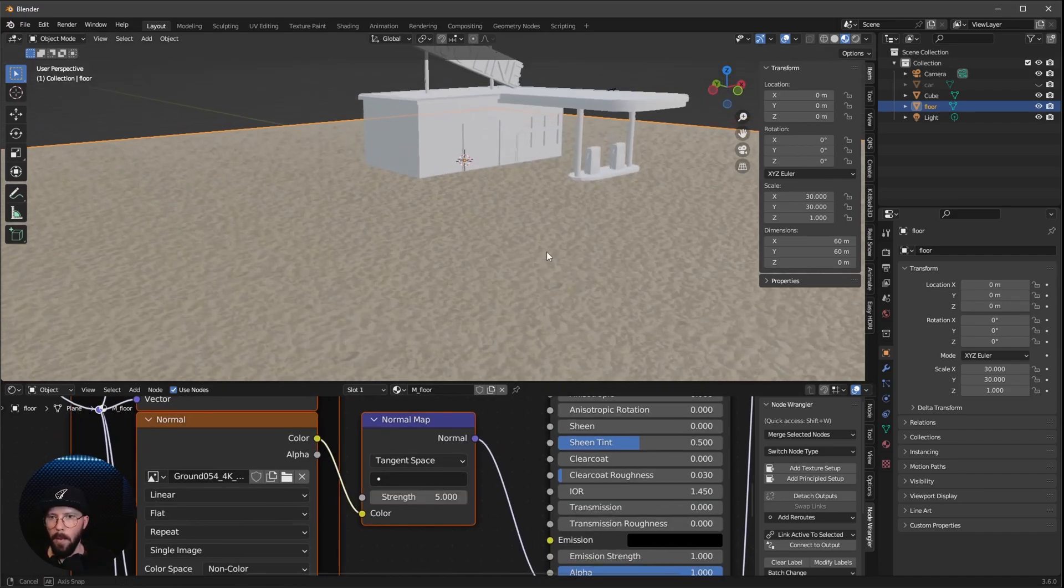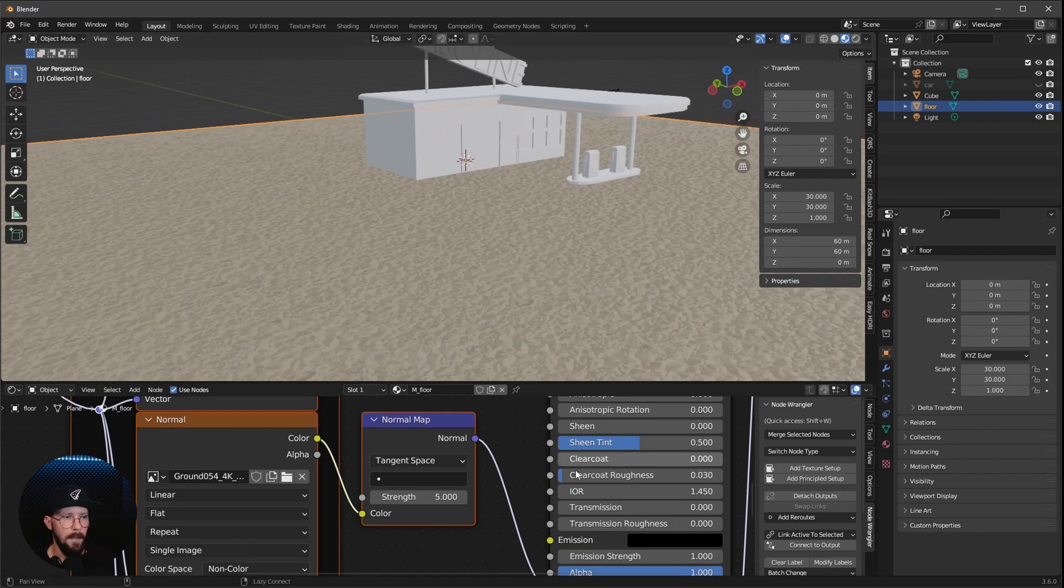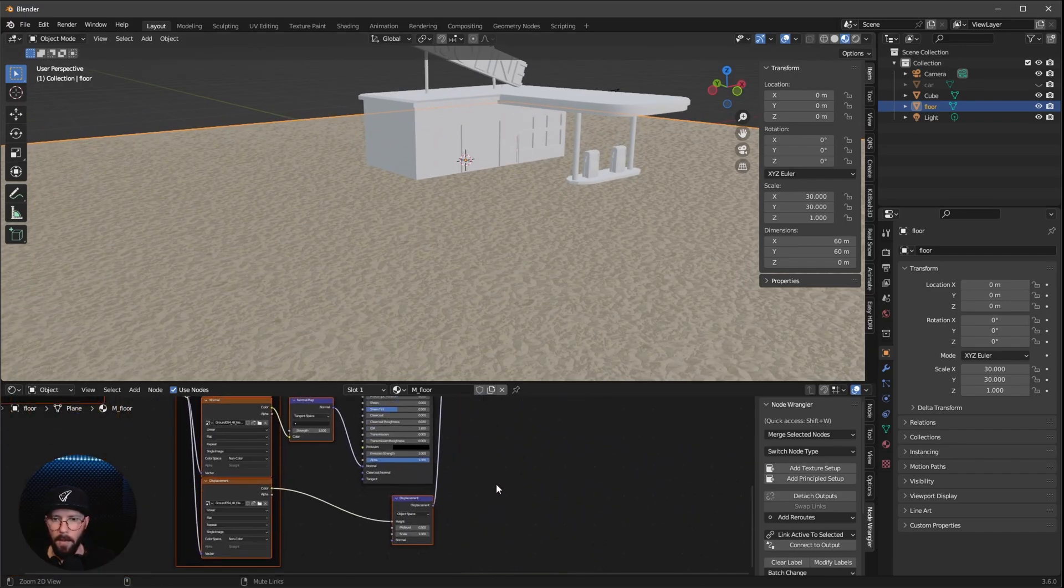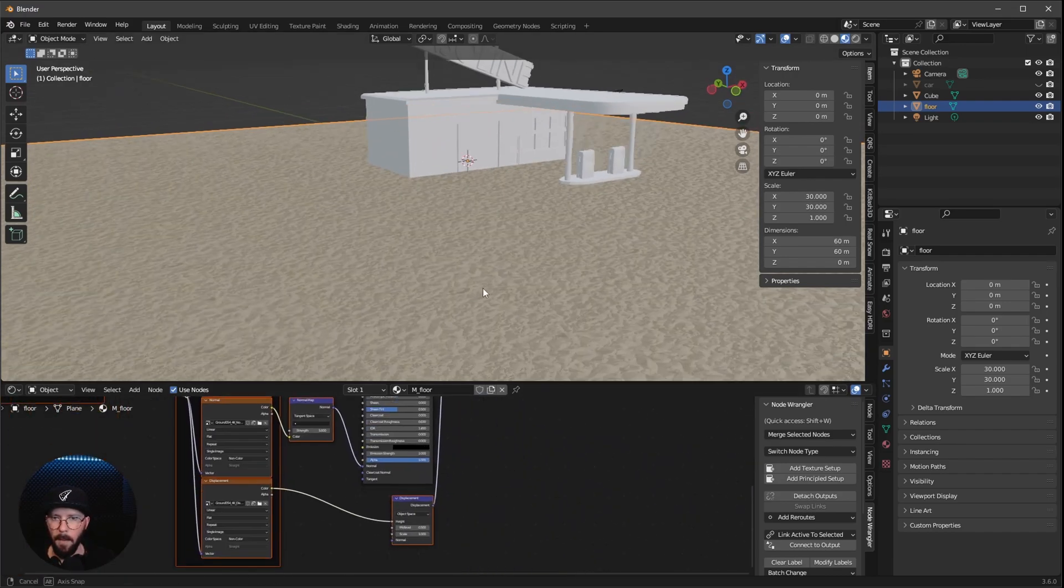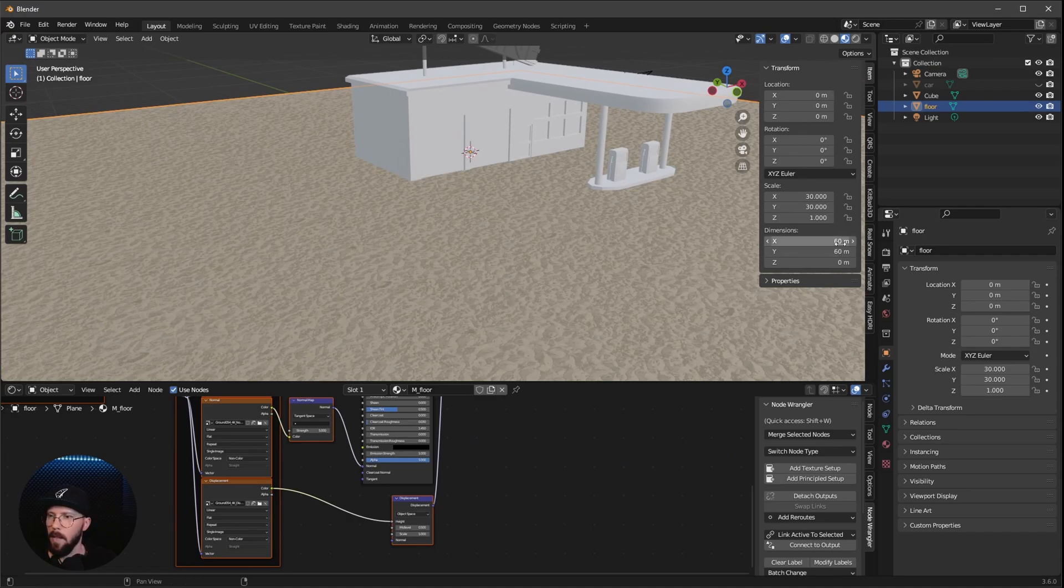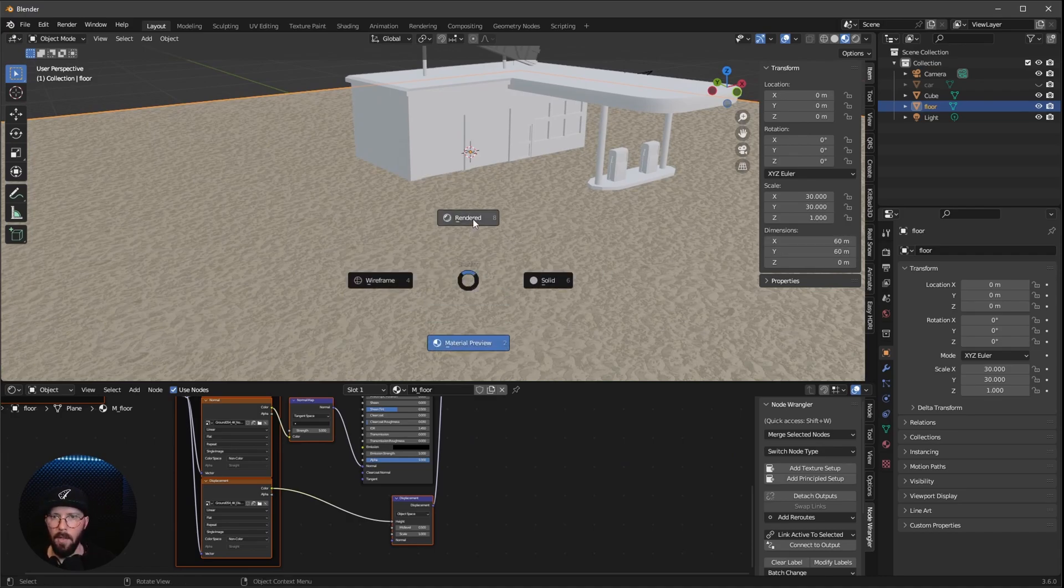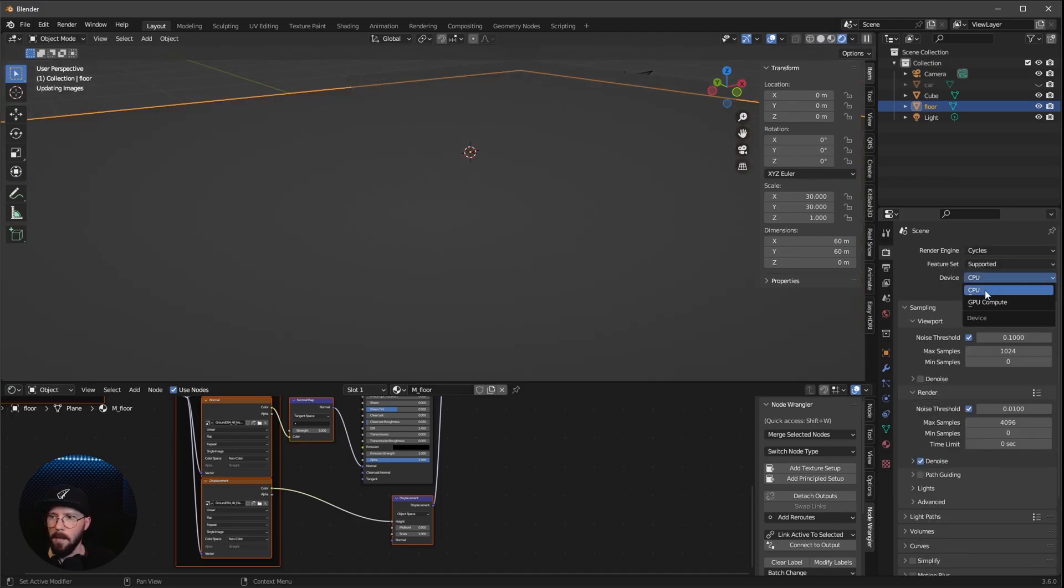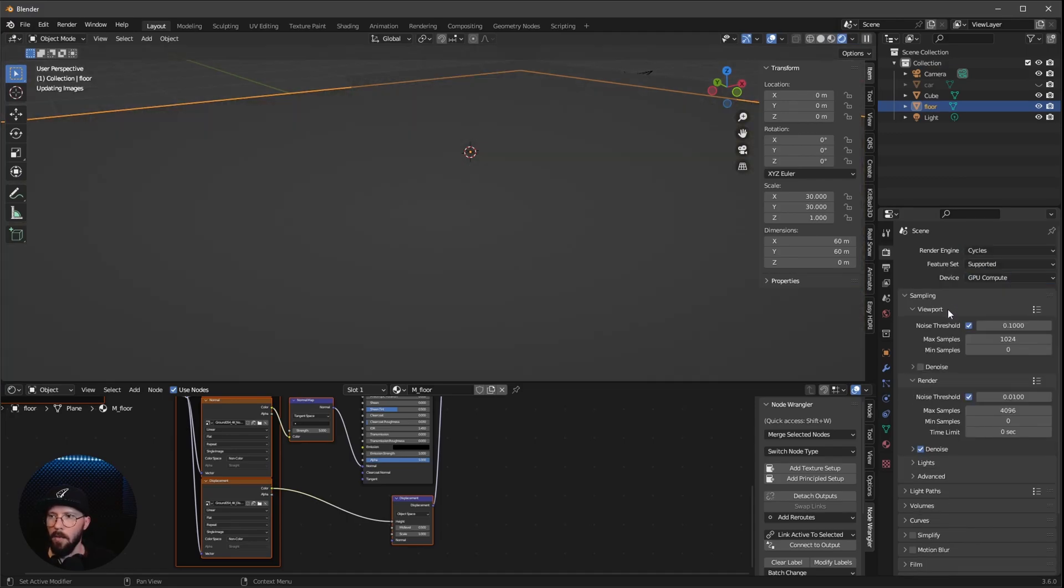Okay, now when we want to add here the Displacement, which is already connected, but we can't see it really. So we have to go into Render Mode. So let's change this one now. And I want to go here now to Cycles, GPU Compute. Let's change the Feature Set from Supported to Experimental. It's important for this inflator.